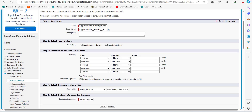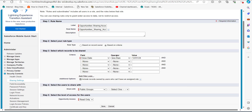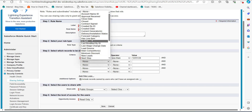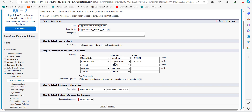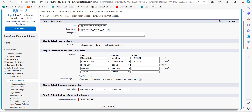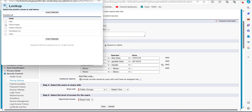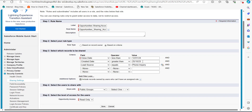You can see the fields, operator, and value that need to be defined for the criteria. The first criteria: Field is 'Close Date,' operator is 'less than,' and value is '01/12/2024' — meaning any opportunity with a close date less than January 12, 2024 is eligible for sharing. The second criteria: if the 'Created Date' is greater than '10/25/2023,' it is eligible. A third criteria is added: if 'Lead Source' equals 'Phone Inquiry.'